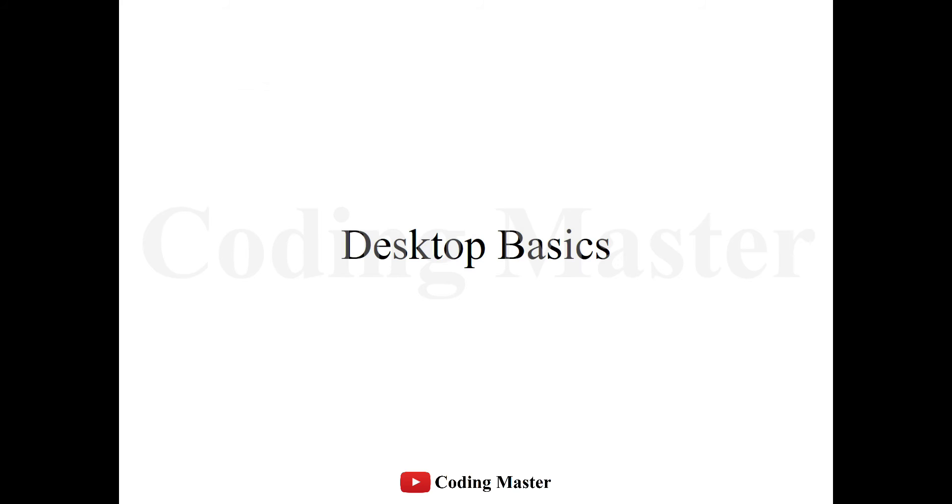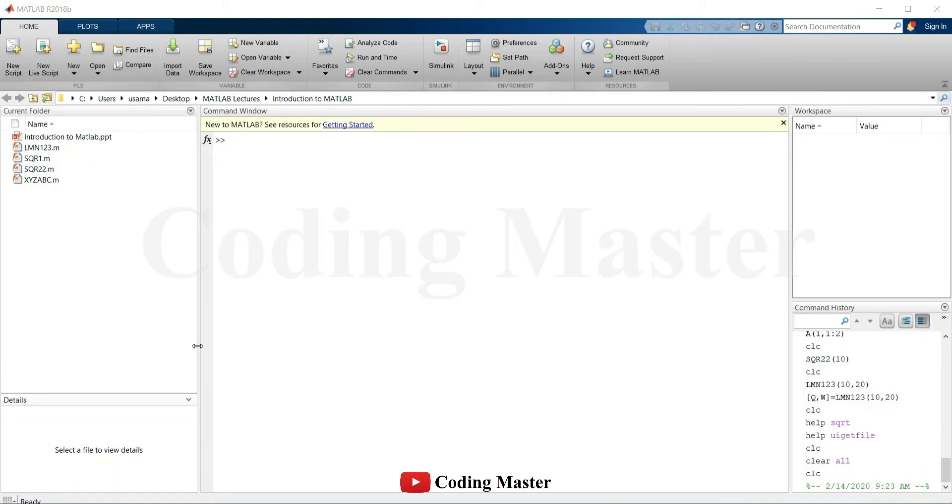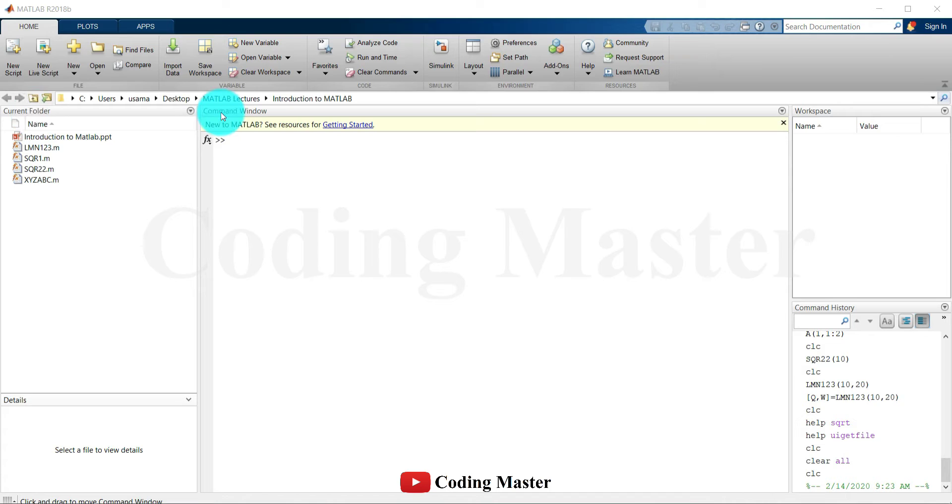Starting from MATLAB interface, only four sections are shown here. These are the current folder, command window, workspace and command history.